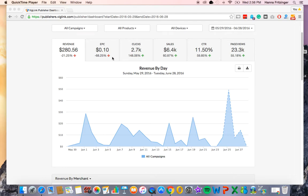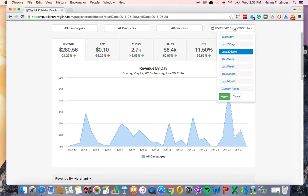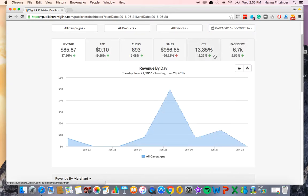For example, if you select the past 30 days, it will show you if you're up or down compared to the previous 30 days, and if you select the past 7 days, it will show if you're up or down compared to the previous 7 days, and so on.